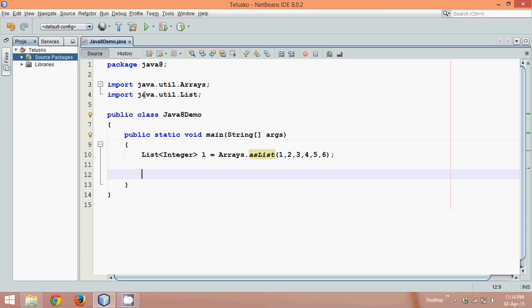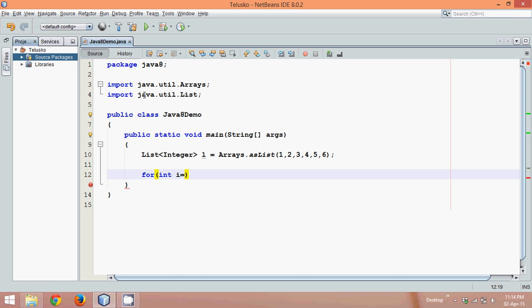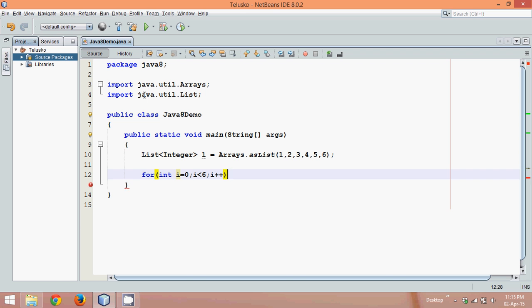In order to print these values, what we need is a for loop, right? You can go with the normal for loop, enhanced for loop, or iterator. Initially let me go with the normal for loop. I have to say for int i, the value of i will be 0, then i less than 6, and i plus plus. Since we have six elements, we have to reach till 5.